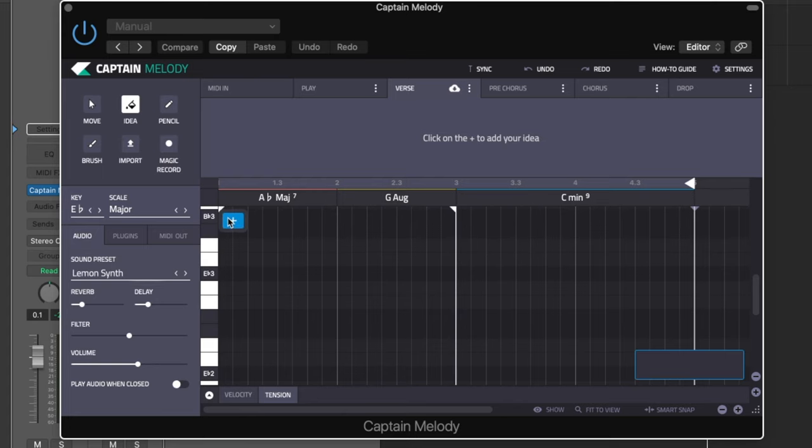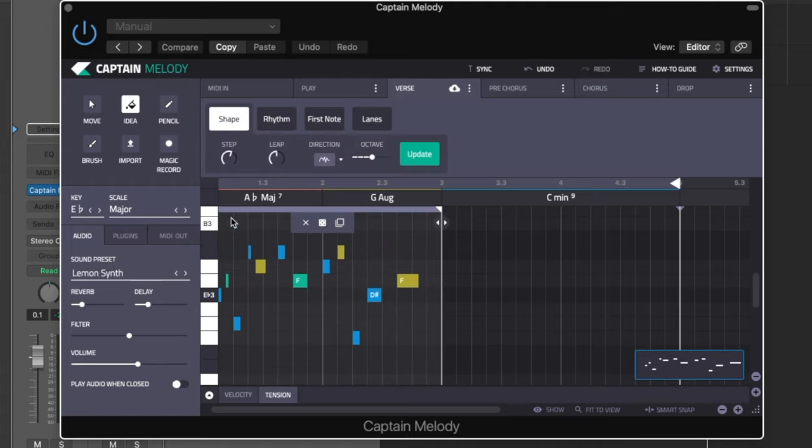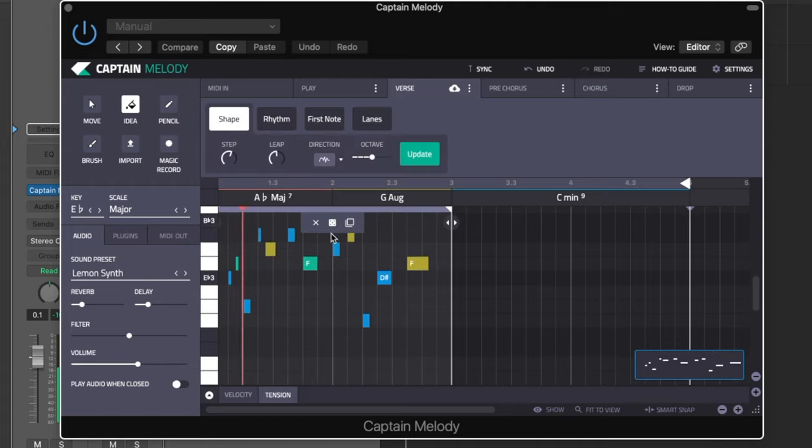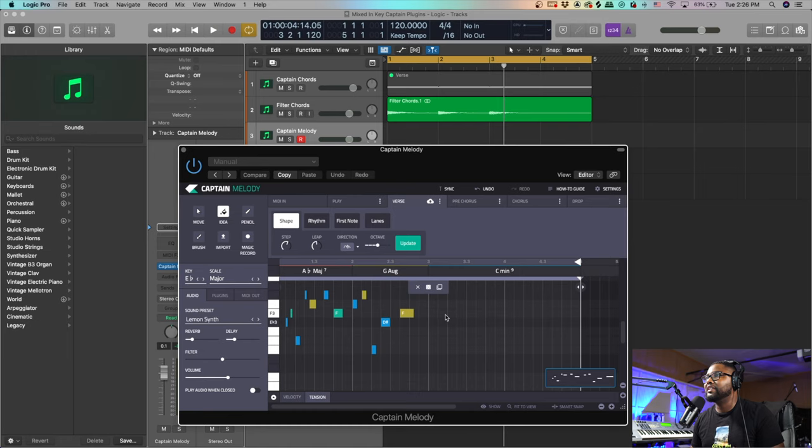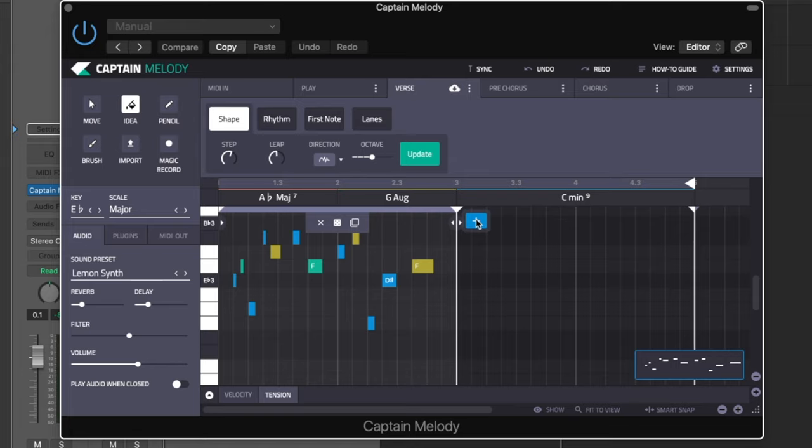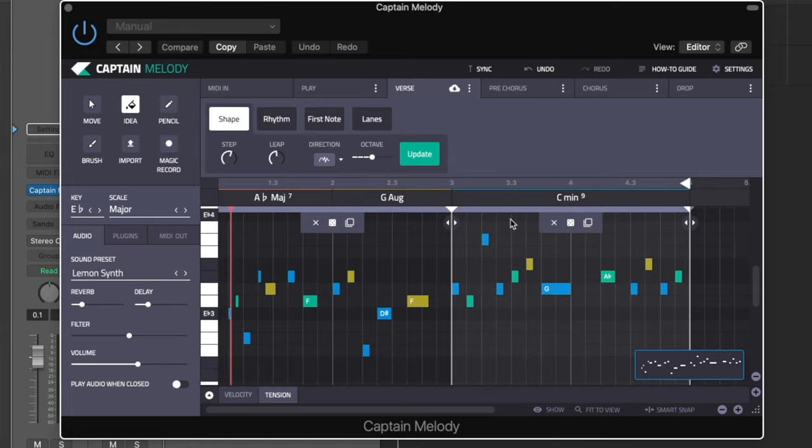You got a couple of ways of approaching putting a melody to this. In this case, let's just do the Idea. So we got this plus sign right here - just click that and boom, it just spits out an idea. Crazy, I didn't do anything, I just hit the plus sign and it just did all that. I'm gonna hit the plus sign over here and see what it comes up with now.